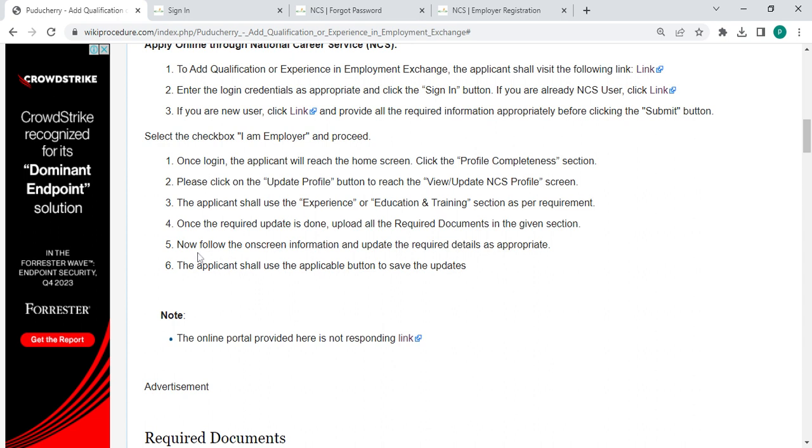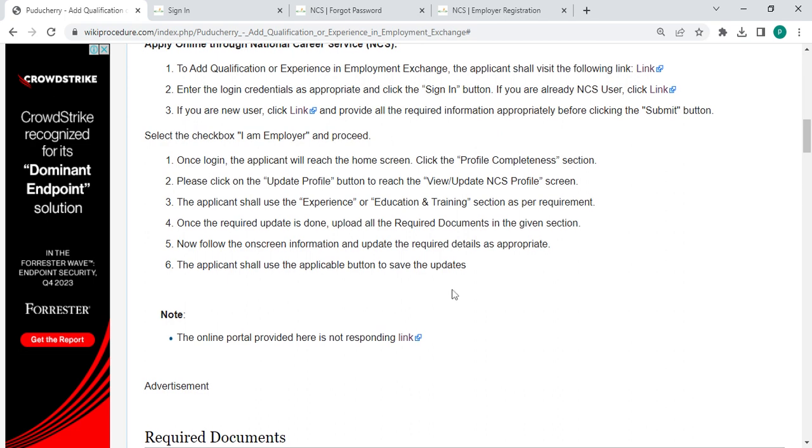the applicant must follow the on-screen information and update the required details. The person shall use the applicable button to save the updates.